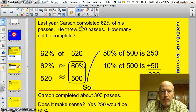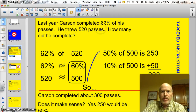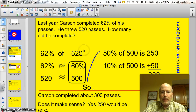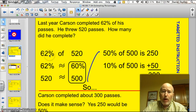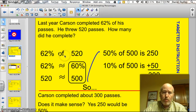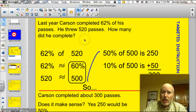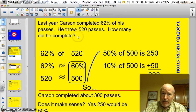Last year, Carson completed 62% of his passes. He threw 520 passes. How many did he complete? I start by writing down the problem. So I need to find out what 62% of 520 is — actually, I need to estimate it.